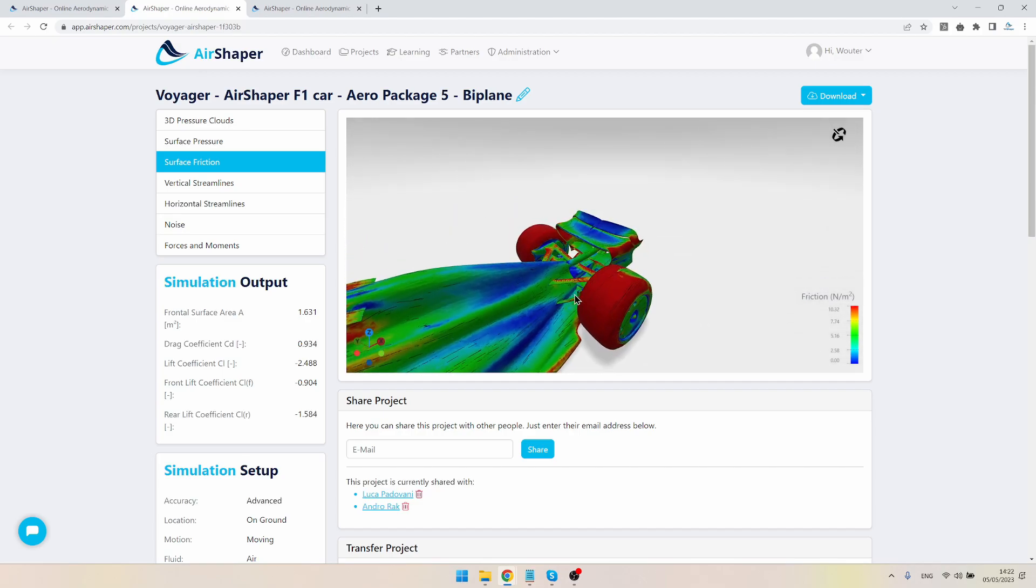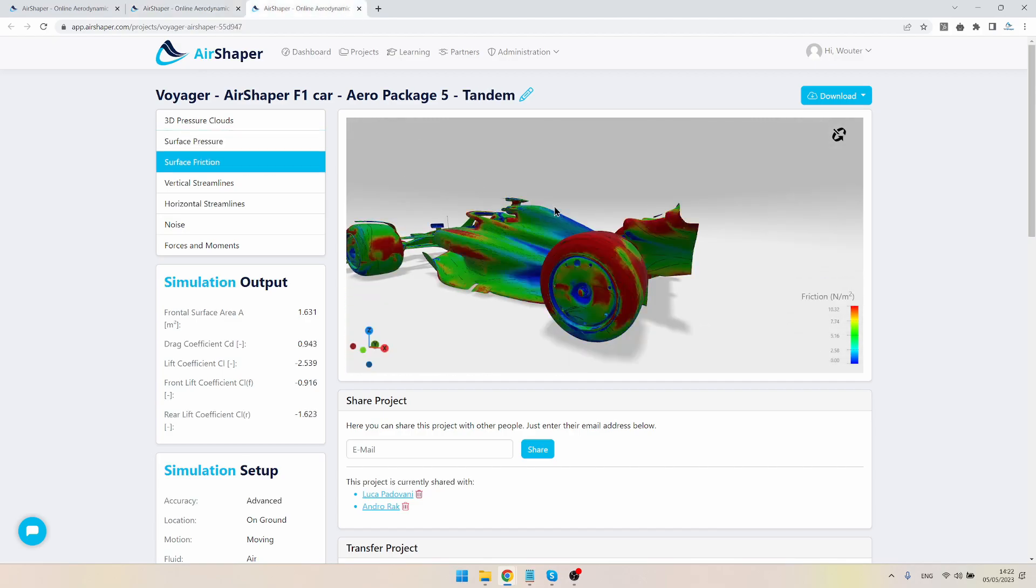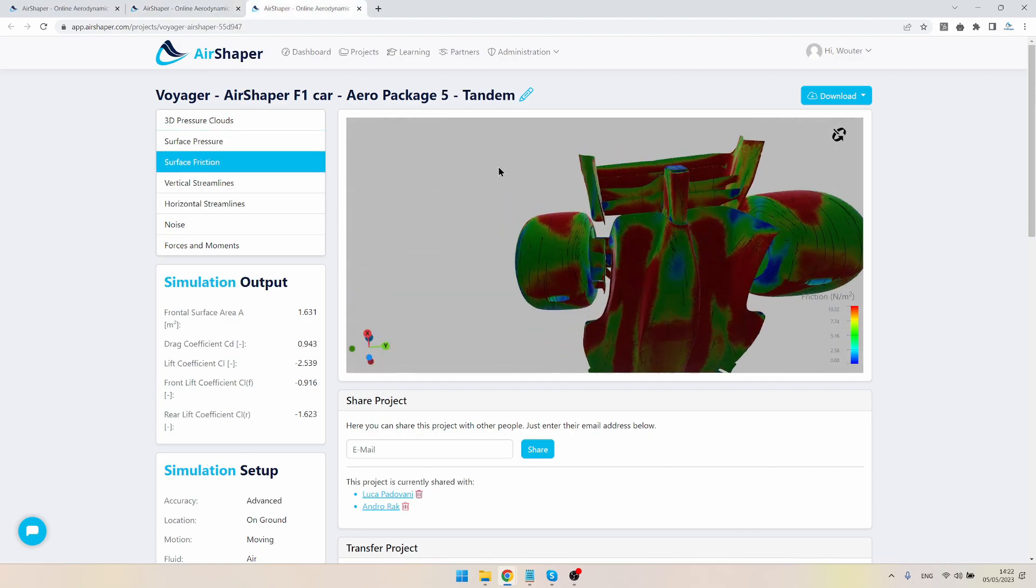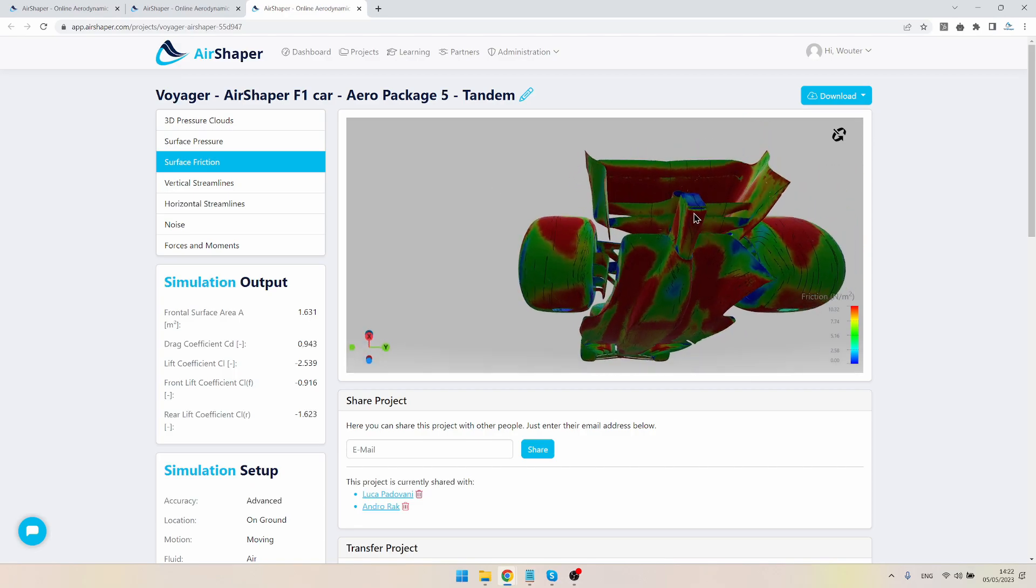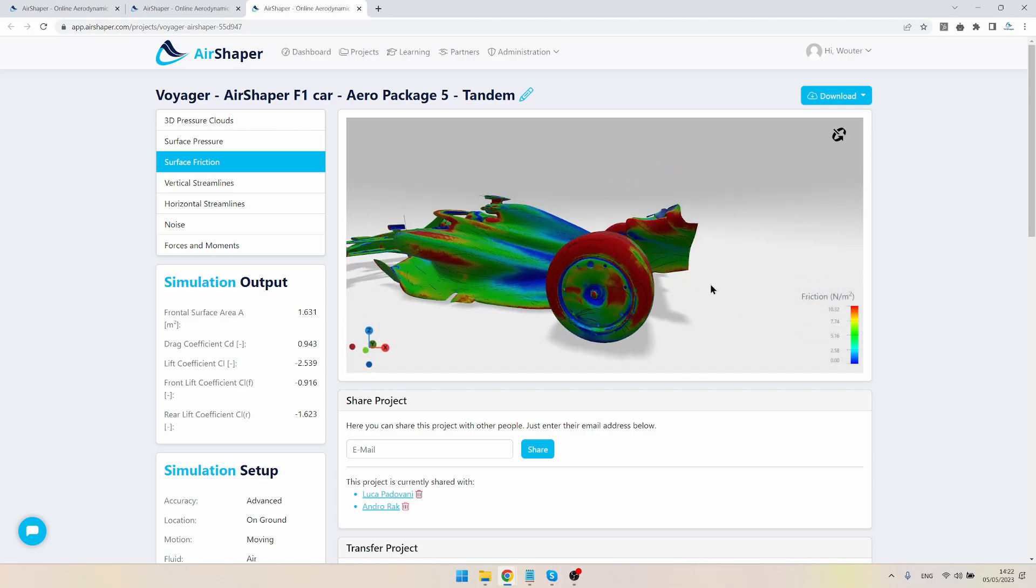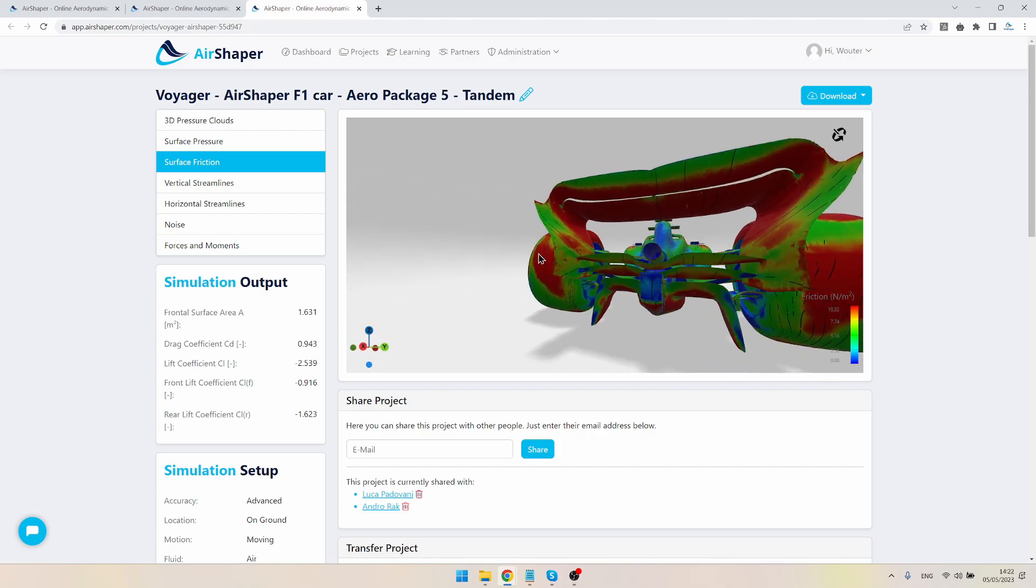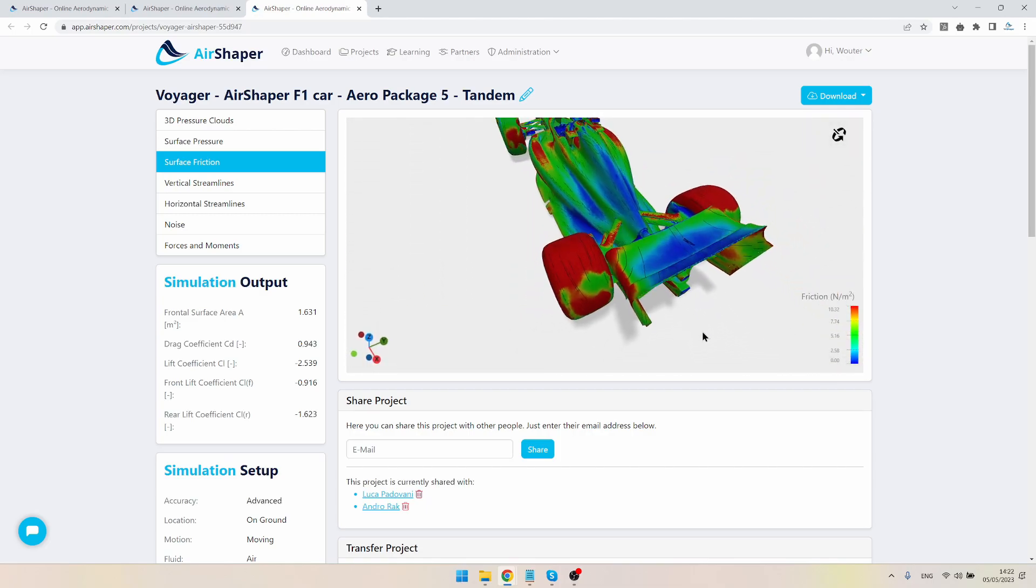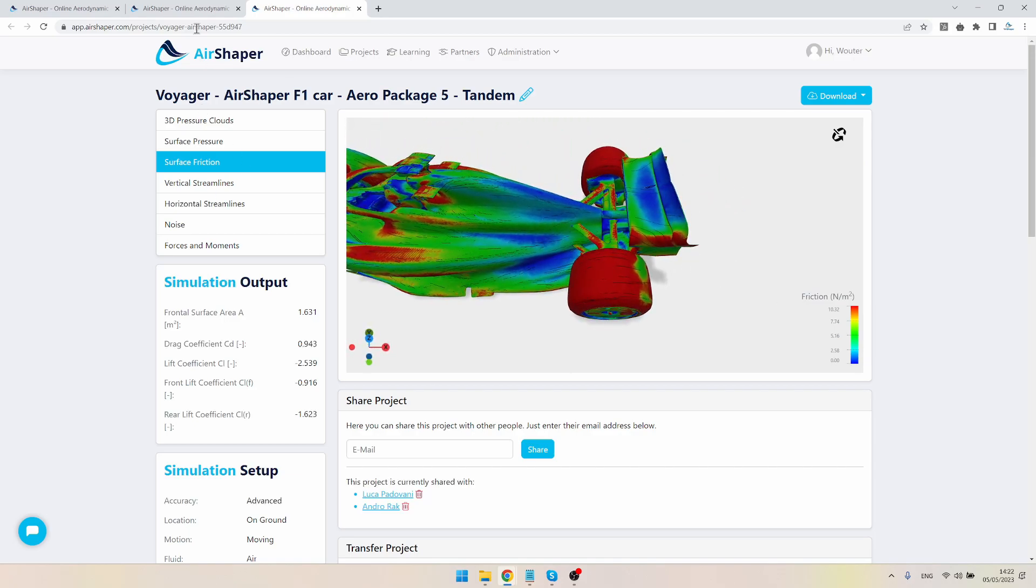Which nicely accelerates all the way to the end of the diffuser, apart from this small bit of separation perhaps here, and then continues to accelerate underneath the beam wing. This is really interesting. We'll probably see the same pattern here for the tandem configuration—slightly lower friction values, but still very good design, nicely attached flow, nicely parallel streamlines.